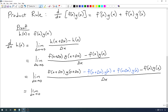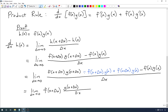Looking at the first two terms, both contain f(x + Δx), so we factor that out: f(x + Δx) times [g(x + Δx) minus g(x)] over Δx. For the other two terms, both contain g(x), so we factor that out: g(x) times [f(x + Δx) minus f(x)] over Δx.